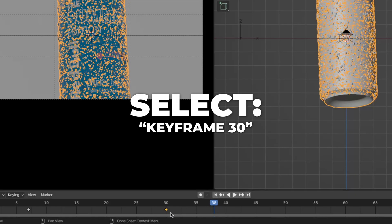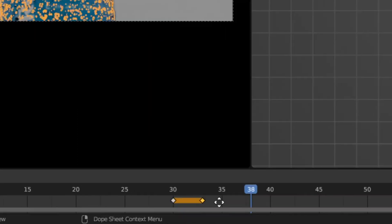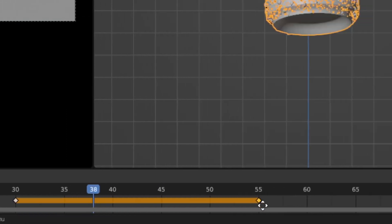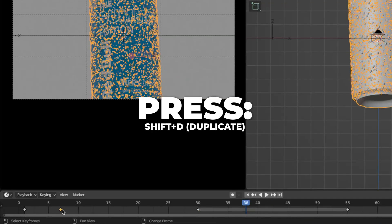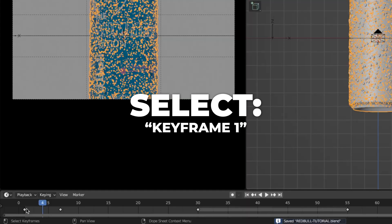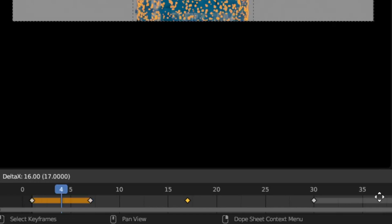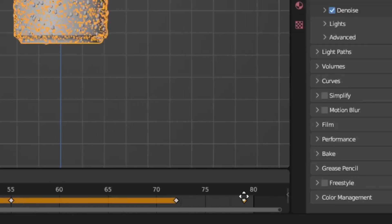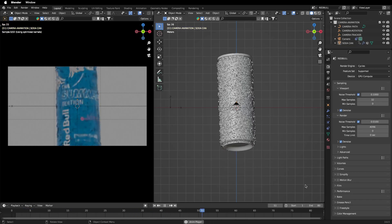Select keyframe 30, press Shift+D to duplicate it and drag it to frame 55. Then select keyframe 7, press Shift+D to duplicate it and drag it to frame 72. Then select keyframe 1, press Shift+D to duplicate it and drag it to frame 81. Let's play the animation by pressing Spacebar.